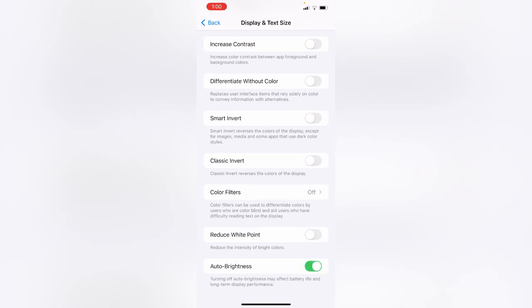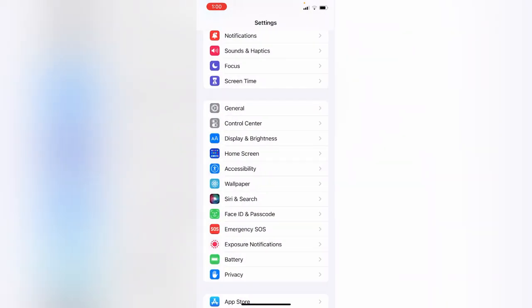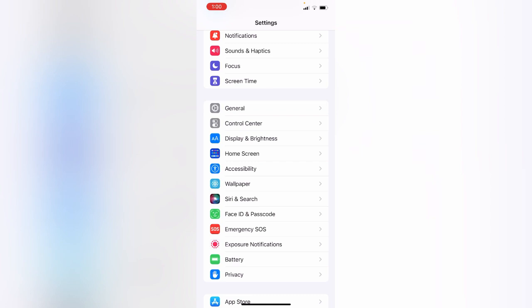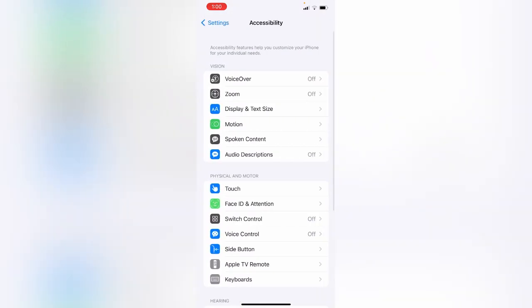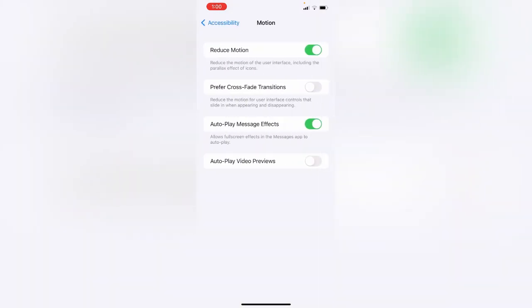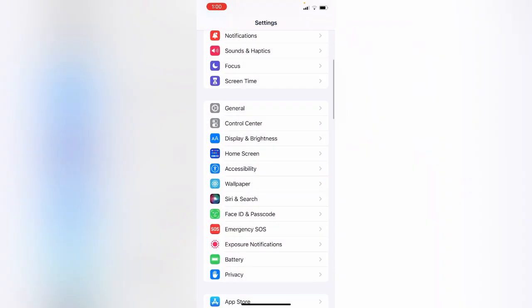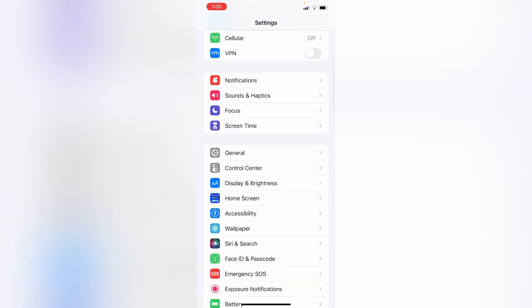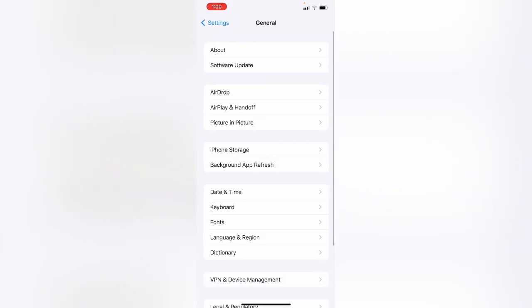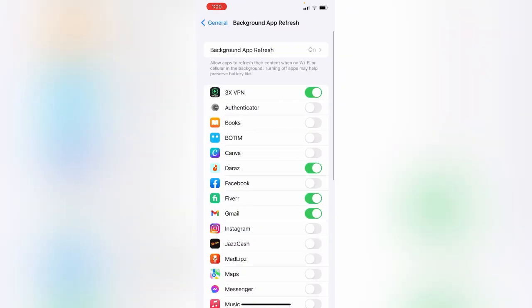Go back, open Accessibility again, tap on Motion and turn Reduce Motion off. Go back again. Next, go to General and tap on Background App Refresh. Tap on Background App Refresh again and turn this off.